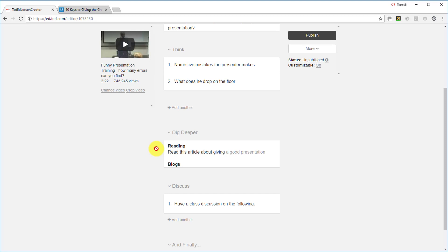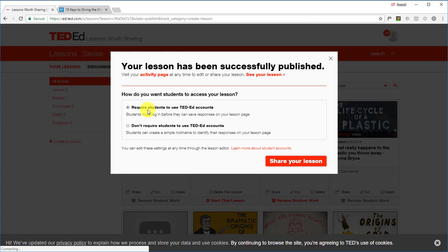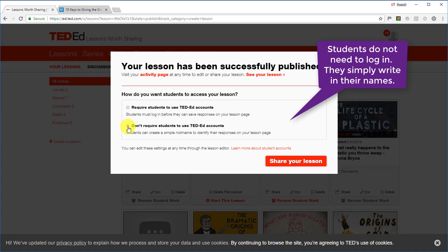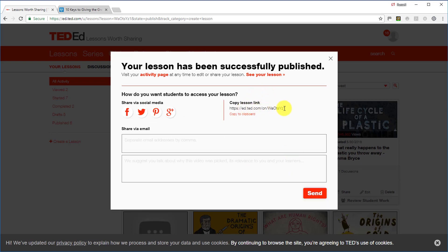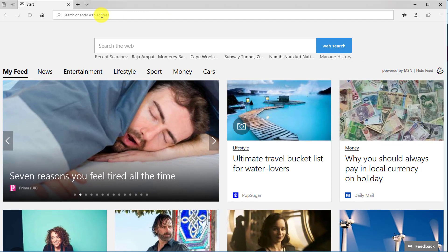Now we've created the activity and want to share it, so we click 'Publish.' It asks whether students should log in to their Ted Ed account or simply write in a name or nickname. I use the nickname option in class — I put students into groups, say six groups, and each group logs in as 'Group One,' 'Group Two,' etc. Students don't need their own account. Click 'Share Your Lesson' and there's the link — now let's look at it from the student's point of view.